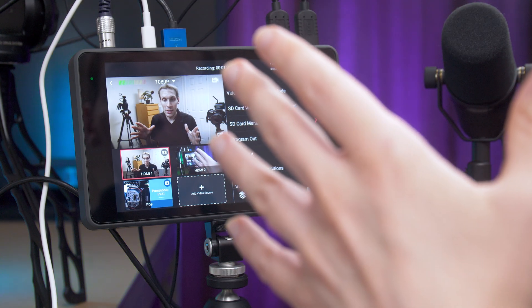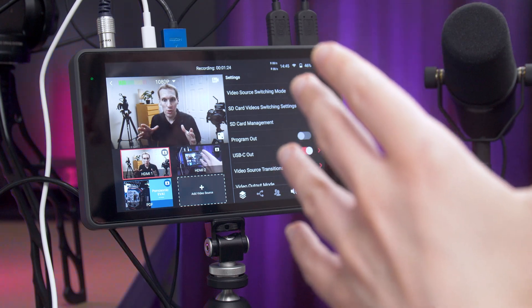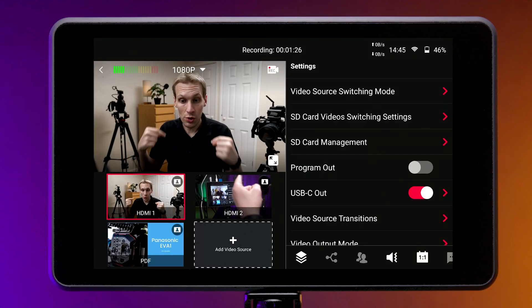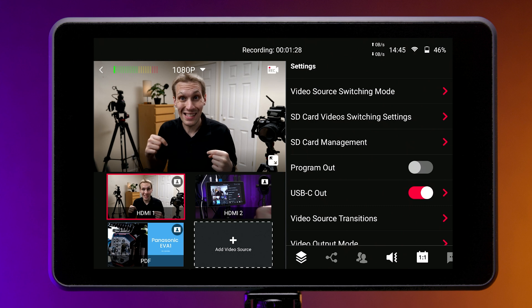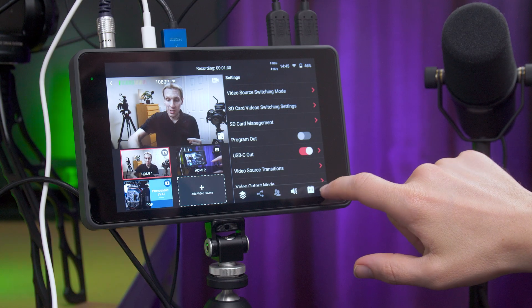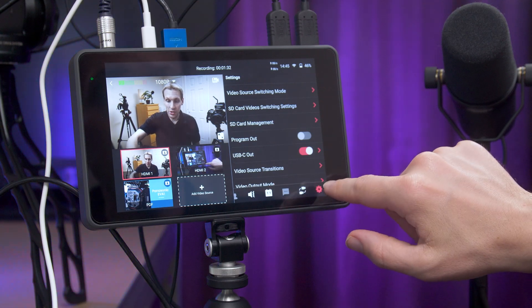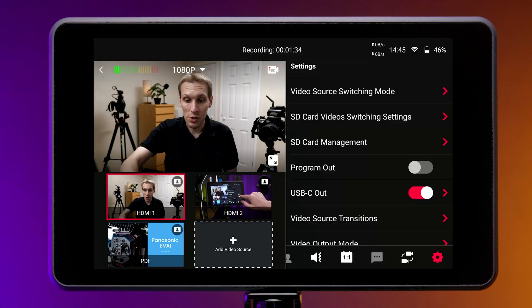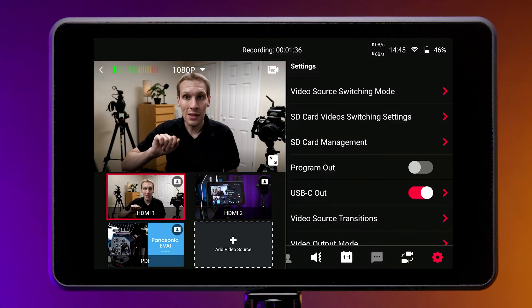First things first, in order to set up your YoloBox Pro so that it outputs a signal that your computer can interpret through USB-C, you need to come over to the menu all on the end to the cog and then you need to ensure USB-C out is enabled. That is going to enable your computer to read YoloBox Pro as a USB webcam device.